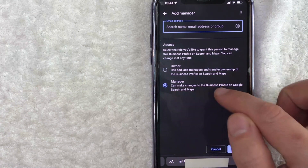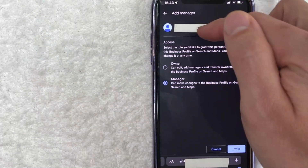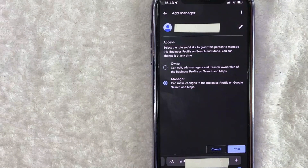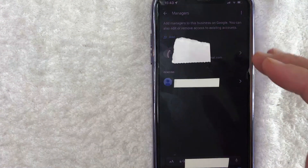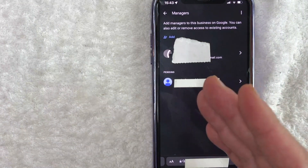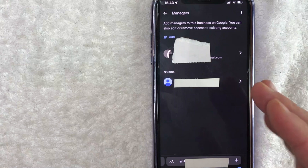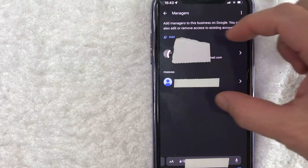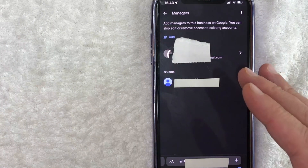I'm going to leave it set to manager and go ahead and enter that person's email address here. Once you've entered in the email address for your new manager on your Google Profile, you need to click on this blue invite button down here on the bottom right. Once you do that, that person will receive an email from Google inviting them to become a manager for your Google My Business Profile. They do need to click on the button to accept, and once that happens, they will be added as a manager here in this dropdown menu.